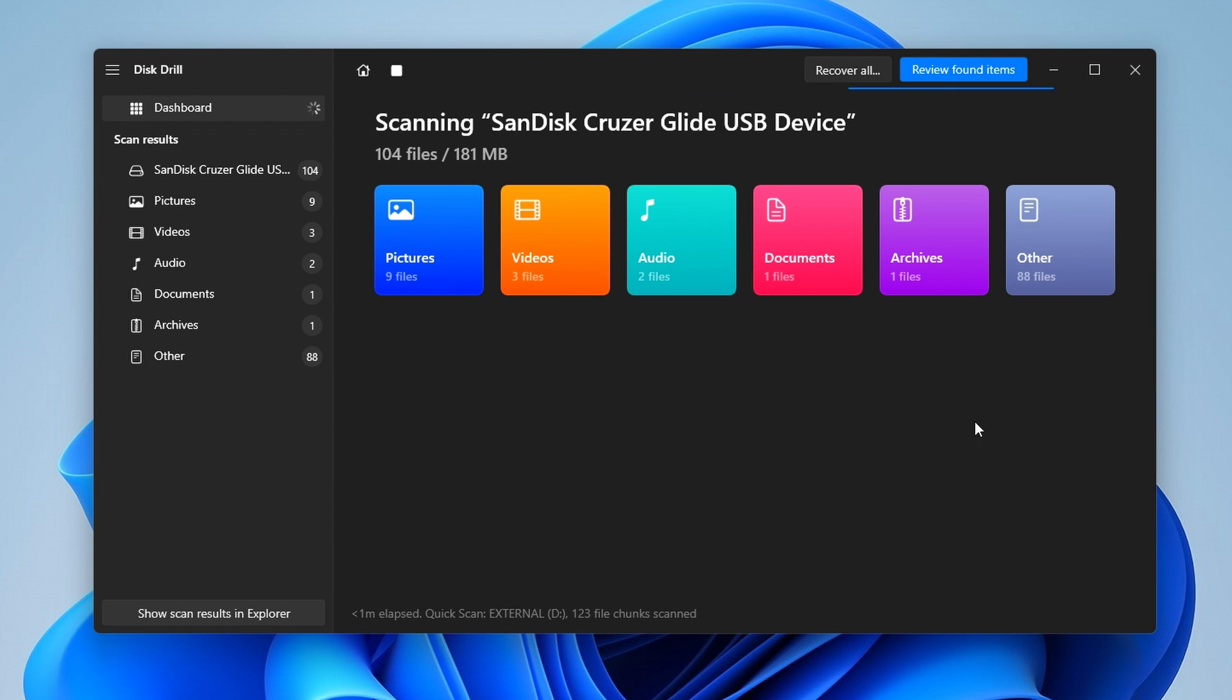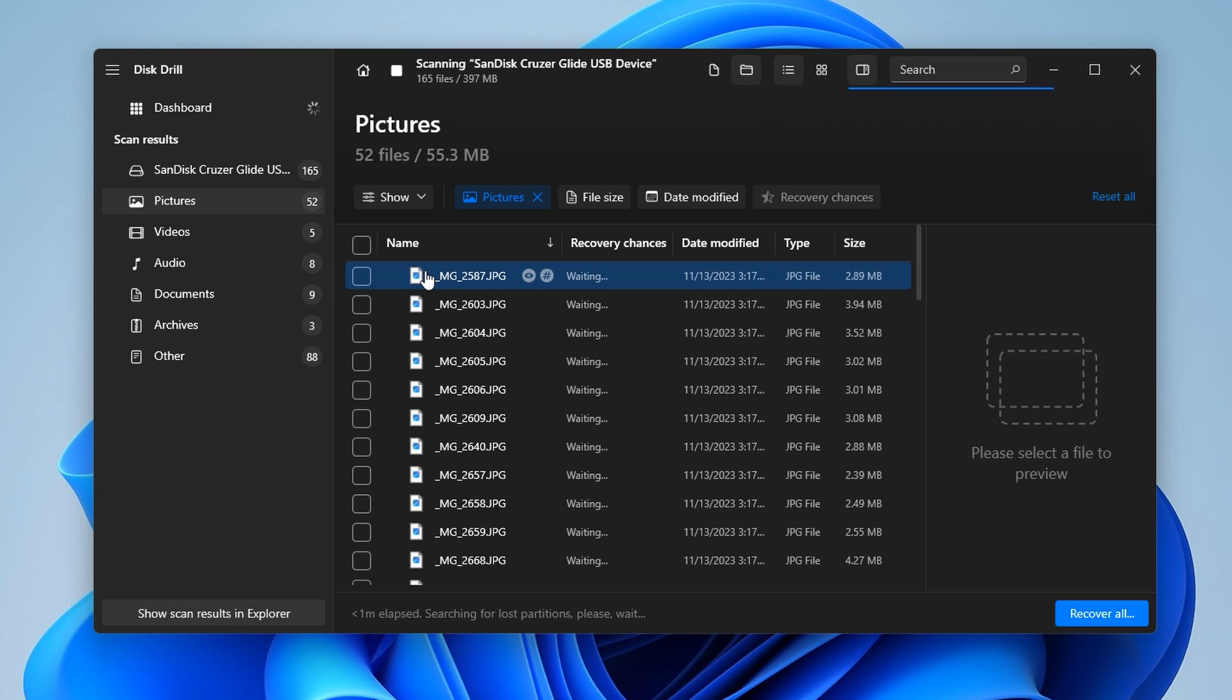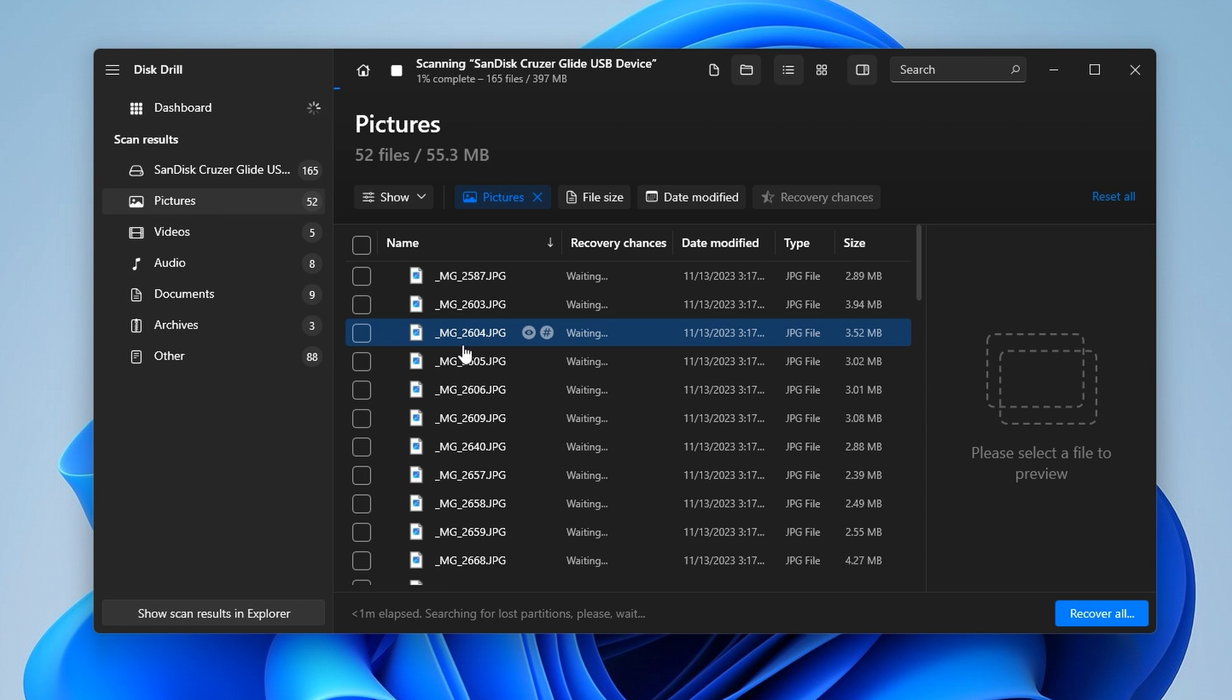As Disk Drill scans your drive, you'll see files begin to populate by category on the screen. Something that's actually really cool about Disk Drill 5 is you can browse these in real time and see what you've recovered before it's actually finished. This could potentially reduce scanning time and give you a good idea of what you're working with.